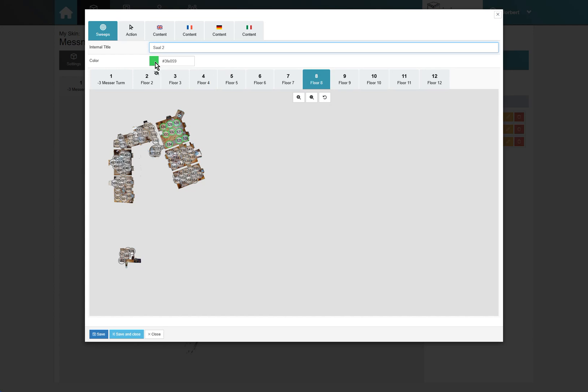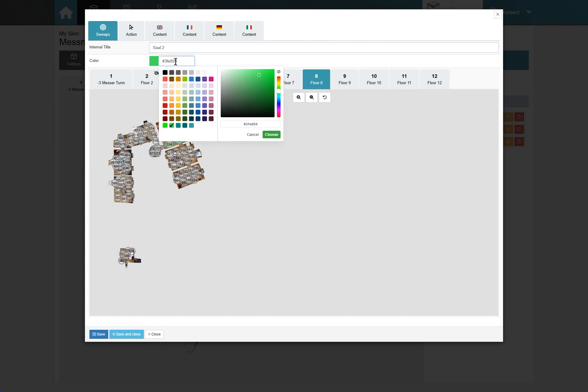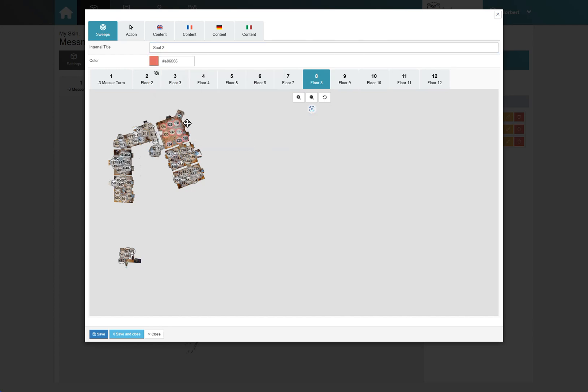For easier categorizing, you can assign an internal color to each individual Sweep Point group. As with all other input options in MP Skin, you also have the choice of storing all content in your different selected languages.